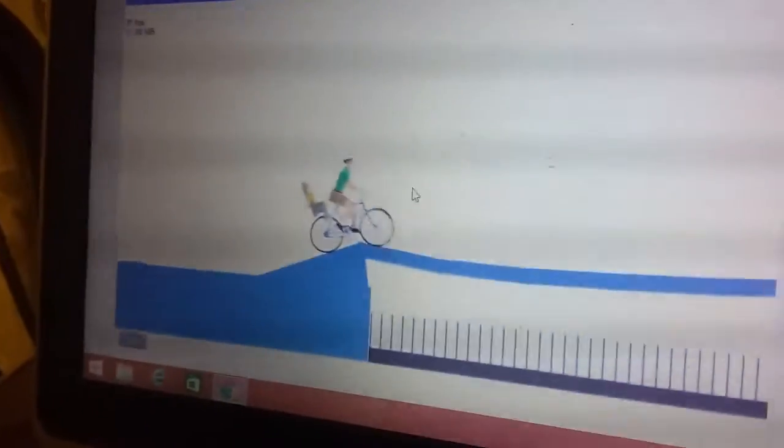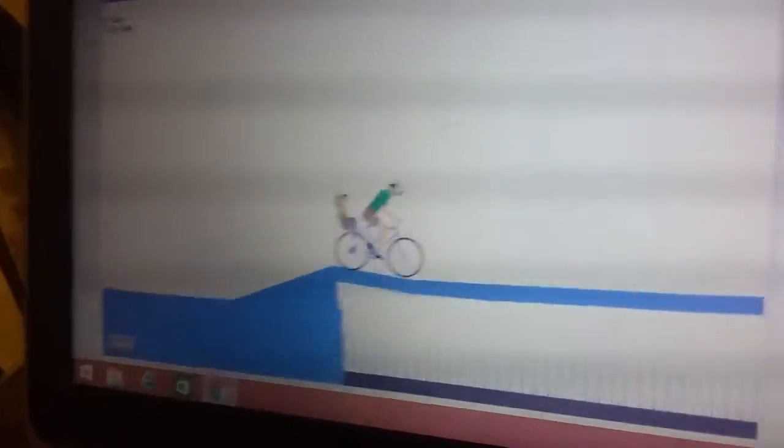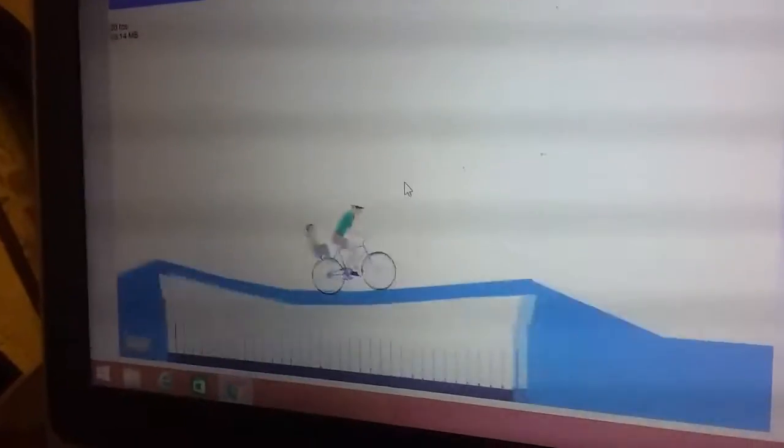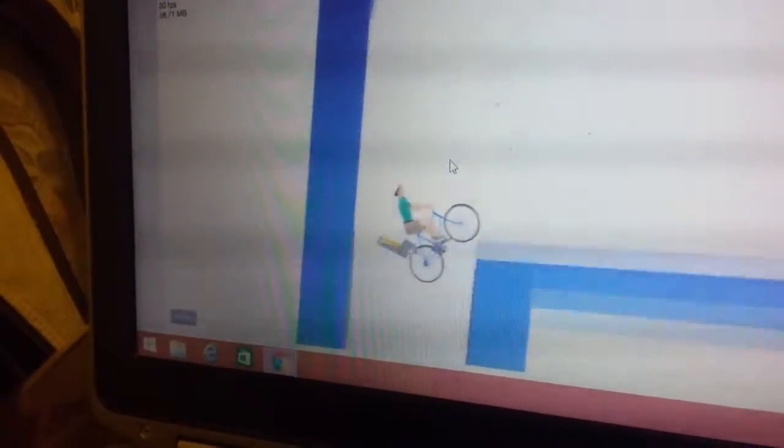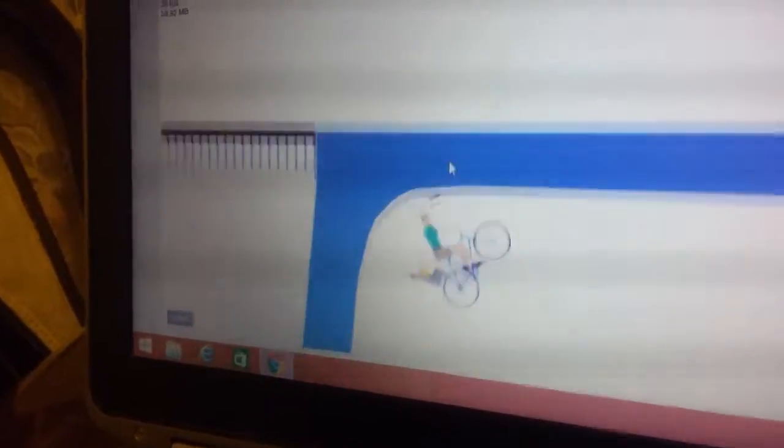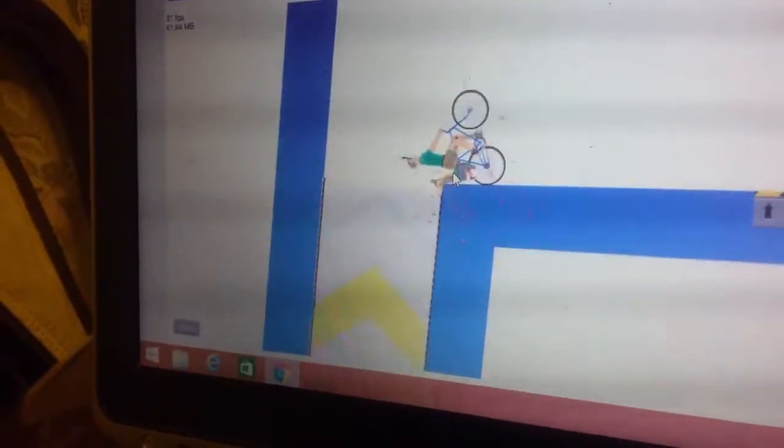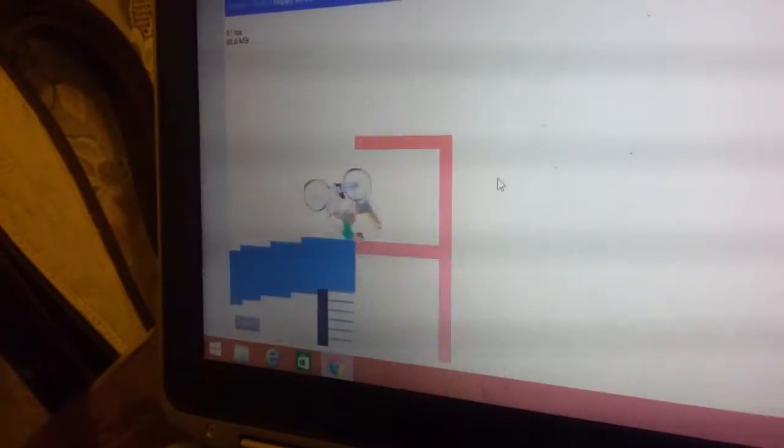Okay guys, we're just playing some Happy Wheels. My sister is controlling it right now because I'm filming. Yeah, I'm just... oh my god. Kelly, I think you might be a little horrible at this.